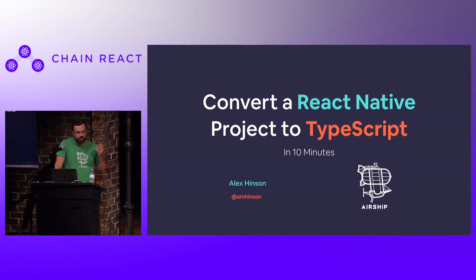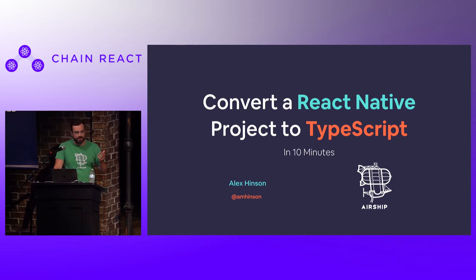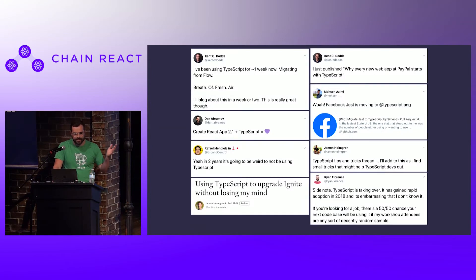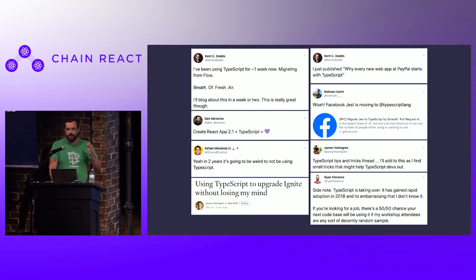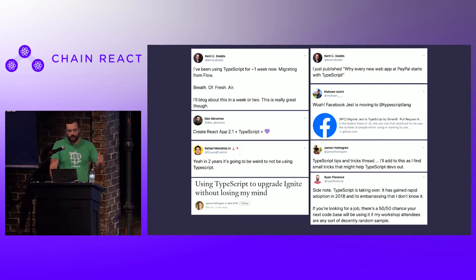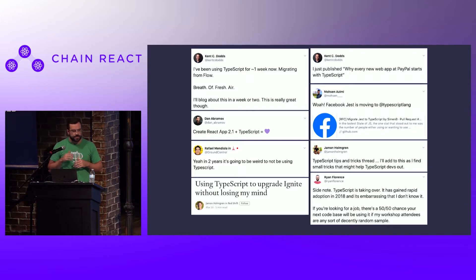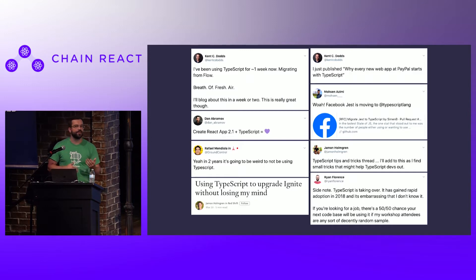As I'm sure everyone in the room can attest to, it's kind of impossible to browse Twitter or blogs and not see people talking about switching over to TypeScript. If your timeline is anything like mine, you've probably seen things like Ken C. Dodds talking about it, Dan Abramov talking about it, Raphael who's somewhere around here tweeting about it. Even the Infinite Red crew, they're all in on TypeScript and talking about converting projects over. So if you're anything like me, you might get a little bit of FOMO anytime these people tweet about things that you're not currently doing in your work.